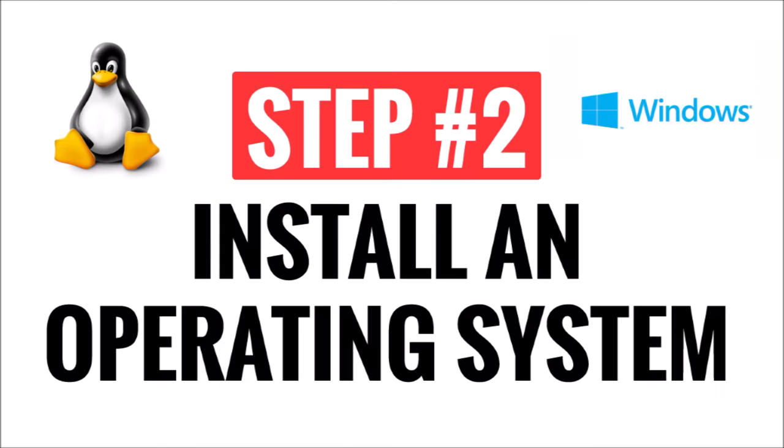After you have a machine to install everything on, the second step is to install an operating system. For this, you'll need to choose between Windows and Linux. Since this video is for beginners, I will show the steps based on Windows.